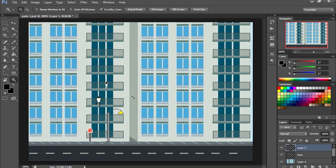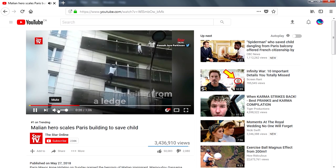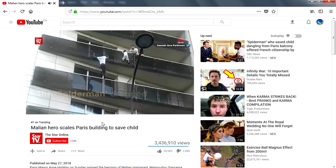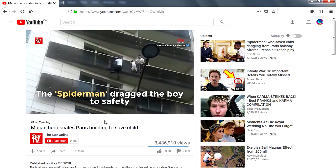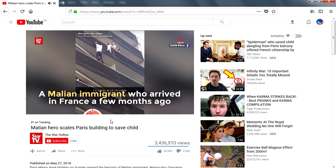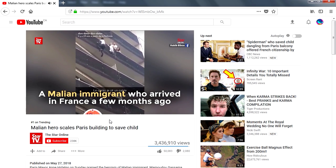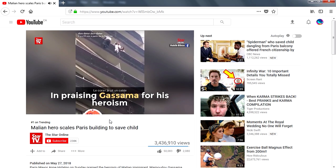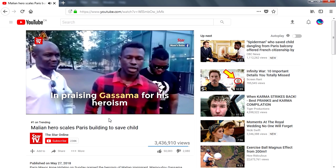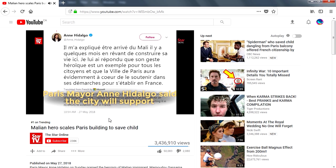Welcome back to another video, my name is Sparkman. In the previous video we created this pixel art about this incident that happened in Paris. This guy rescued this kid who was about to fall on a building. They're calling him the Paris Spider-Man.